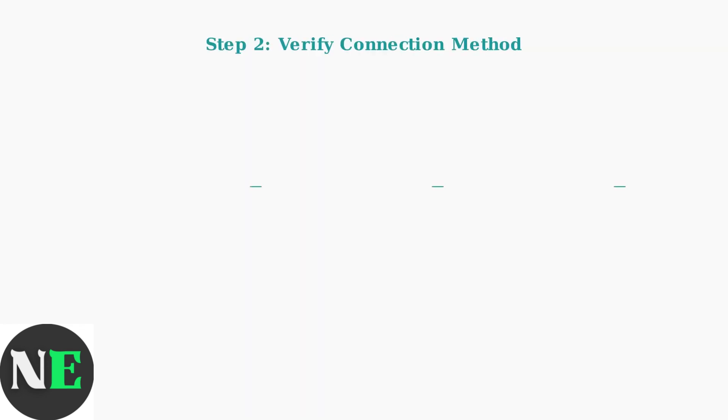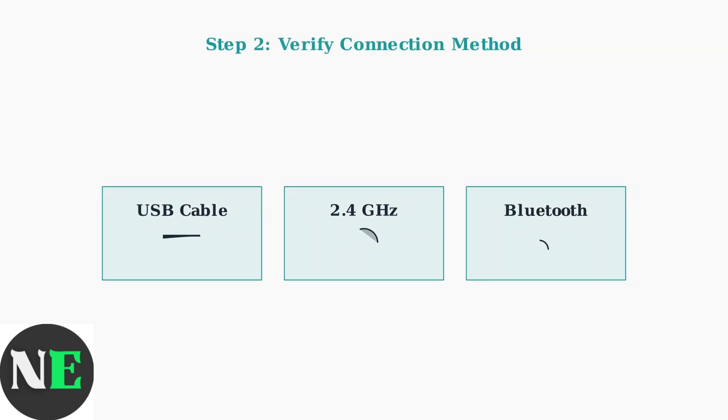The Ultimate 2 supports three connection methods: USB cable for direct wired connection, 2.4 GHz wireless using the included receiver, and Bluetooth for wireless connection without a receiver. Each method has specific troubleshooting steps.